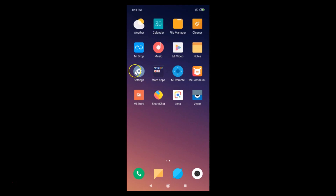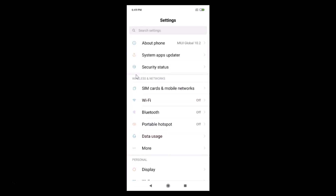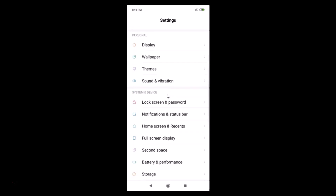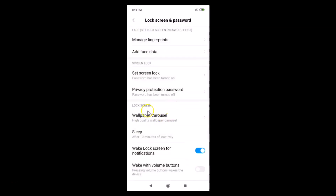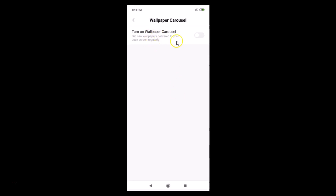Go back and let's enable wallpaper carousel. Open the Settings app, then go to 'System and Device'. Tap on 'Lock Screen and Password', and here we have the 'Wallpaper Carousel' — high quality wallpaper carousel. Just tap on that.